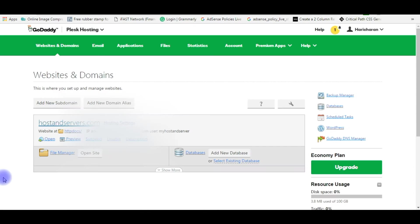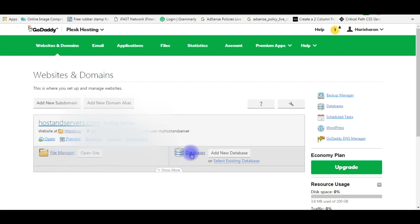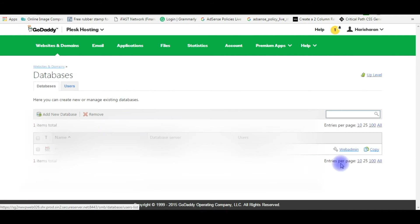After login, right now in my Websites and Domains click on the Databases. Databases click Web Admin.